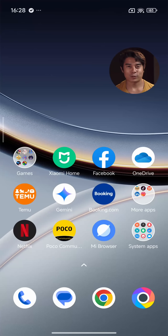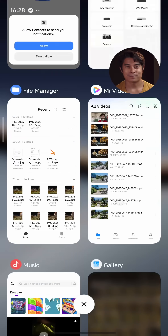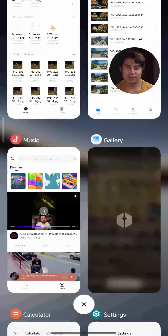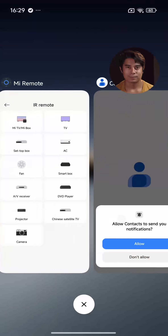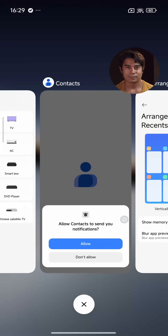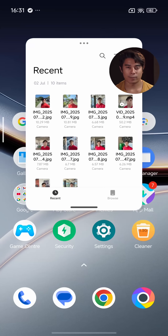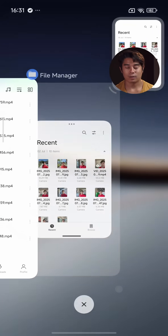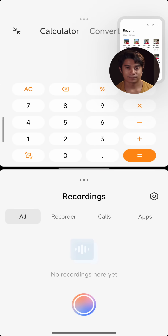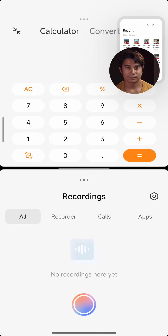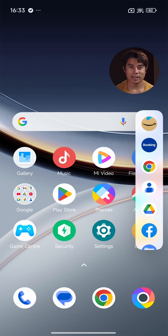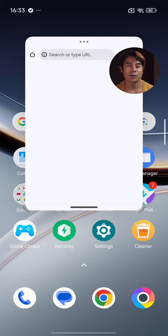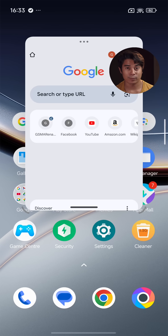The task switcher shows all of your recent apps, and you can choose either a vertical or horizontal arrangement for it. From here, you can launch an app into a pop-up window, or as part of a split screen. The smart sidebar is an expandable menu on the edge of the screen that stores shortcuts. Apps launched from here will automatically be in a pop-up window.